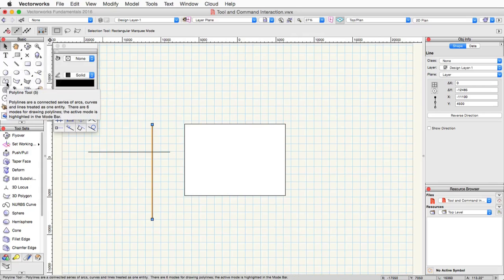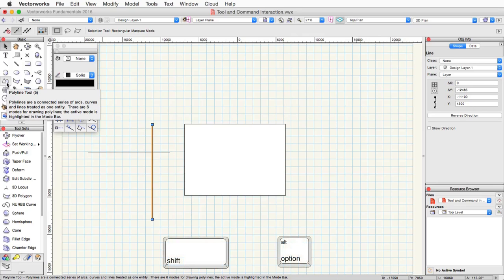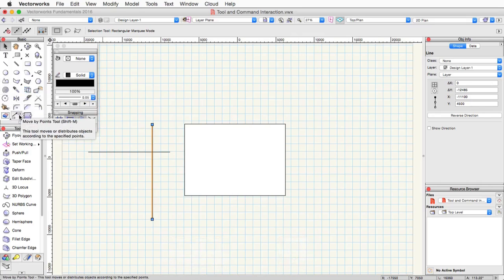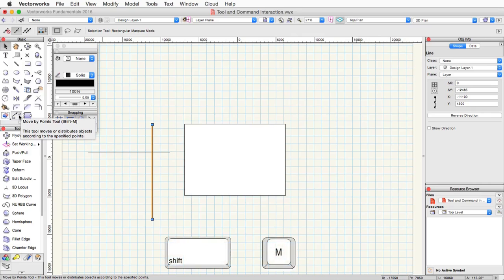Some shortcut keys will have key modifiers, for example, like the shift key or the alt or option key on Mac. An example of this is the move by points tool. This tool, the shortcut is holding shift and M at the same time to activate the tool.